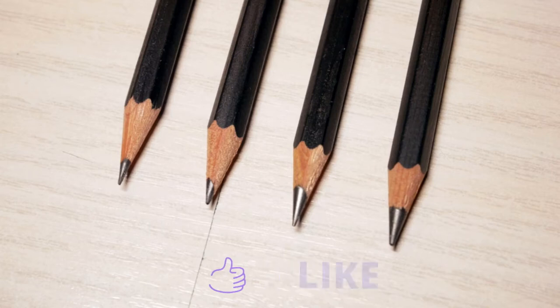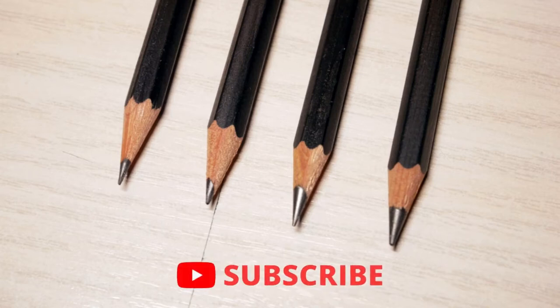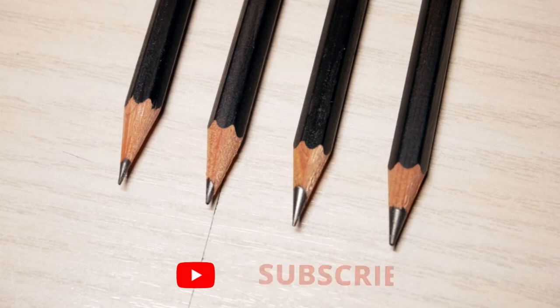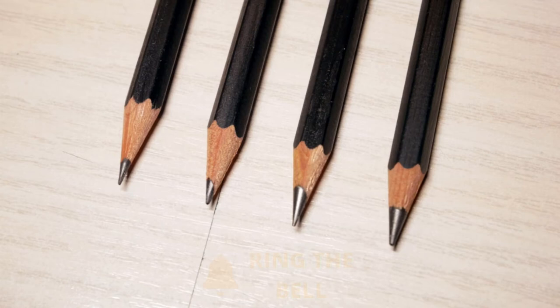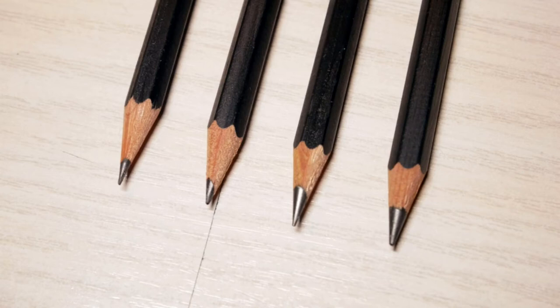Also did you know that pencil leads are varying in thickness depending on their grade? A 9B for example is much thicker than a 9H. That has the simple reason that the 9B is softer because it contains more graphite and so would break easier if it were as thin as a 9H or HB.